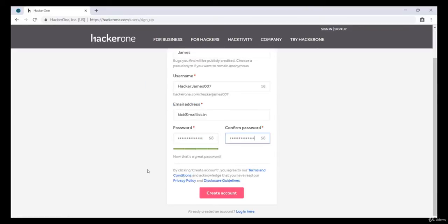Now over here please fill in your details as you did it in BugCrowd.com. Now hit on create account.